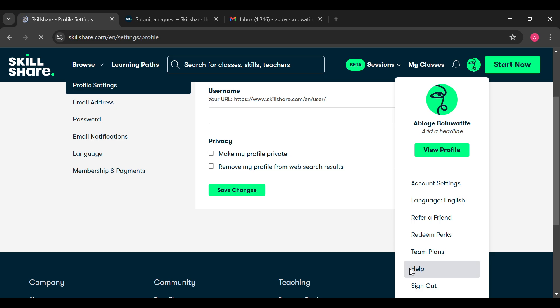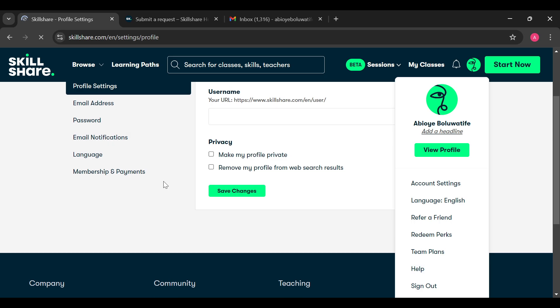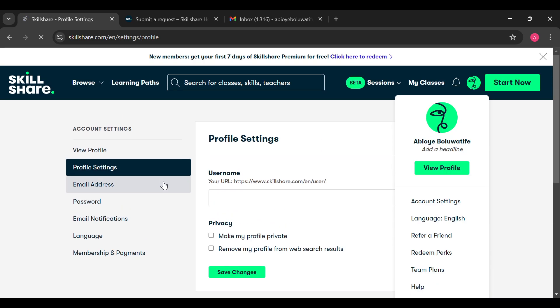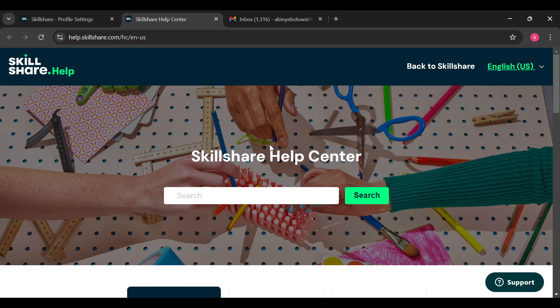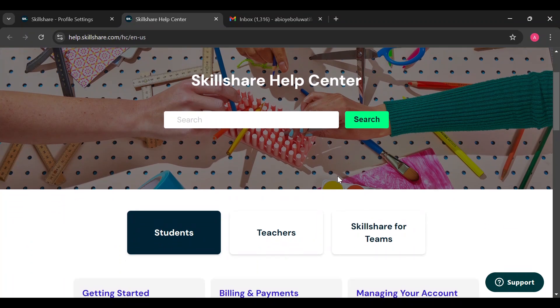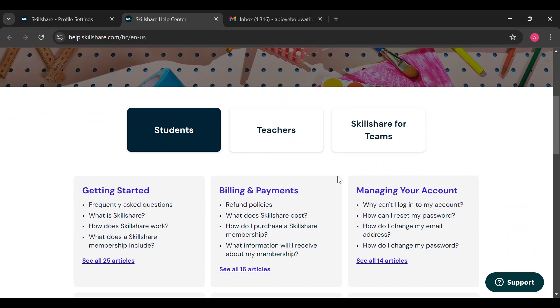help option you would be taken to the support page automatically. All you need to do is wait patiently for it to load. Once it has loaded you can see Skillshare help center and then the next